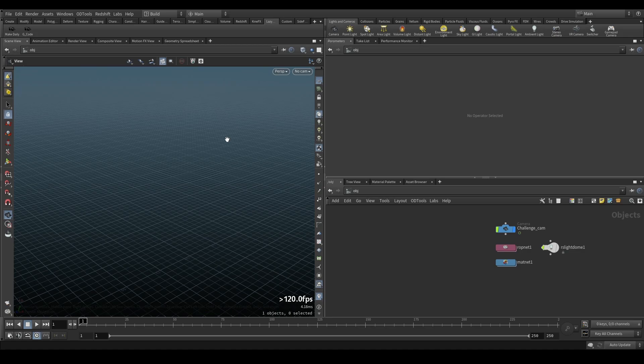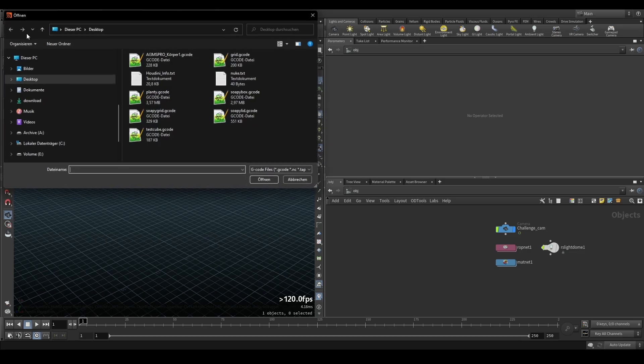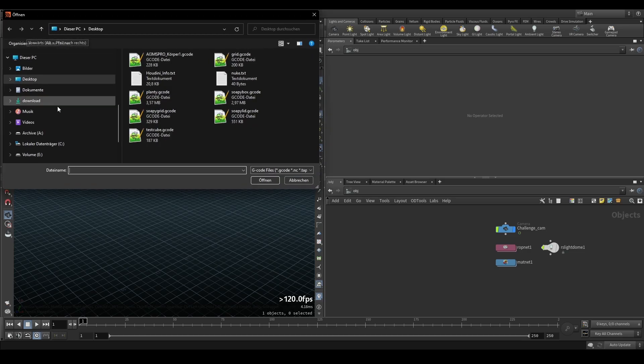For that we have a new addition to the Lazy Panda Toolkit and it's named G-code, super easy to use. You just click G-code, you select your file, in this case the test cube which is the good old standard calibration cube.